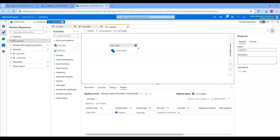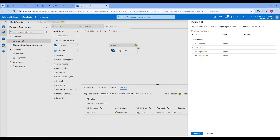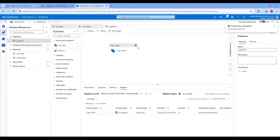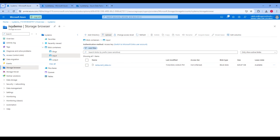Once validation is successful, click on Publish and then click on Publish again to confirm. Once publishing is done, go to the output folder and verify that the JSON file has been copied. You can see the file is successfully copied.